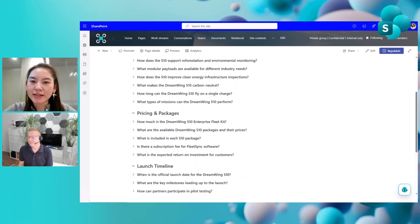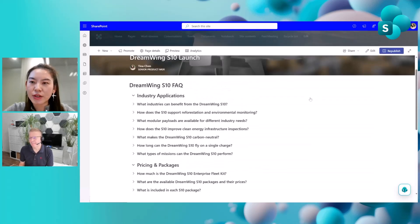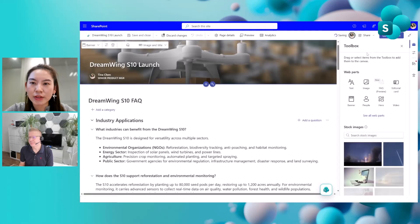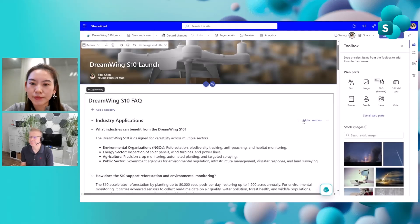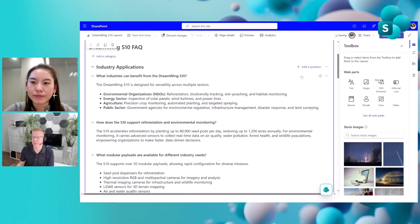This is the FAQ page upgraded with the FAQ web part. Some of you might notice there's a new section appearing at the end of the FAQ web part, which is designed for FAQ viewers. If they don't find a Q&A pair they're looking for, they can submit a new question to the FAQ author. As the FAQ author, to find those submitted questions, you click into edit mode and when you try to add a question, all the submitted questions appear in the dropdown.